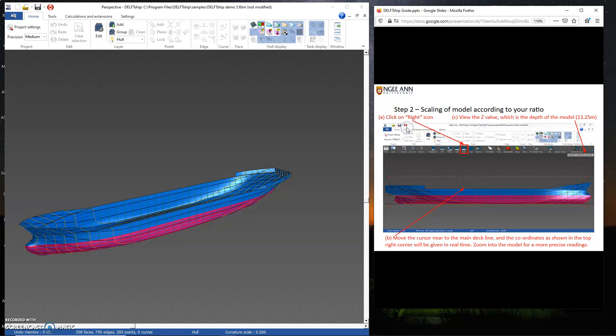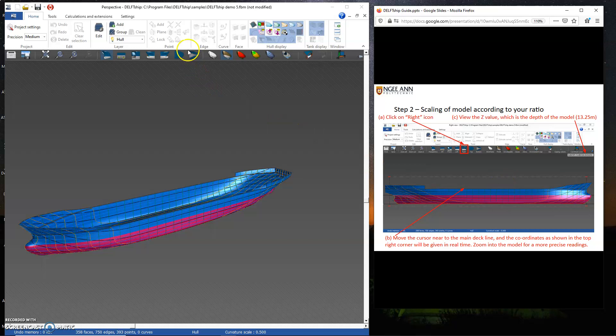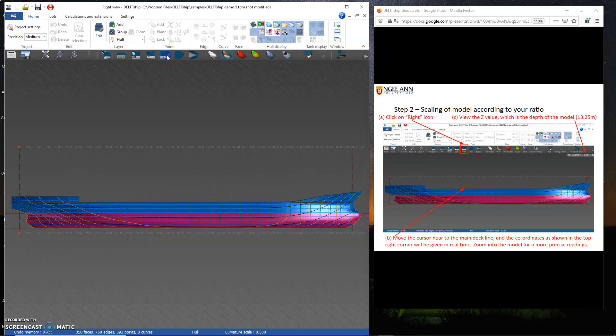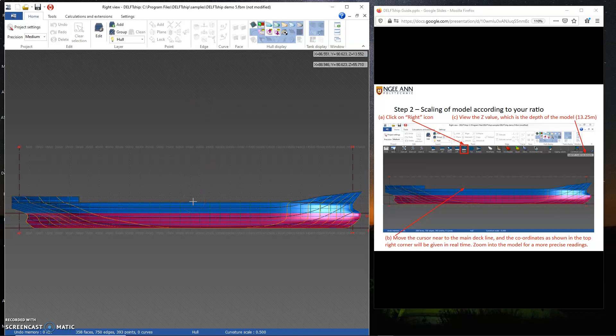Step 2, scaling of the model according to your ratio. There's this thing about checking the Z value, which is the depth. We can do that by coming to the right view. This pops up once my cursor is just below the toolbar, and I can check the Z view on the right top corner.